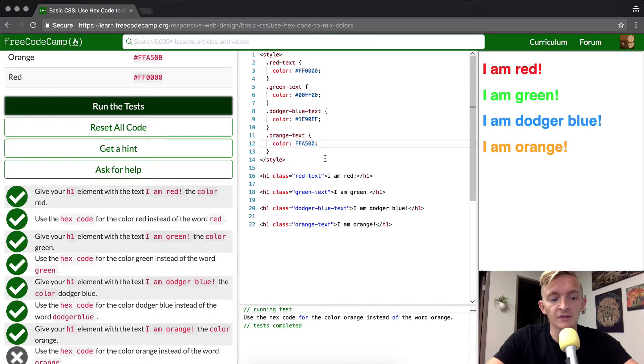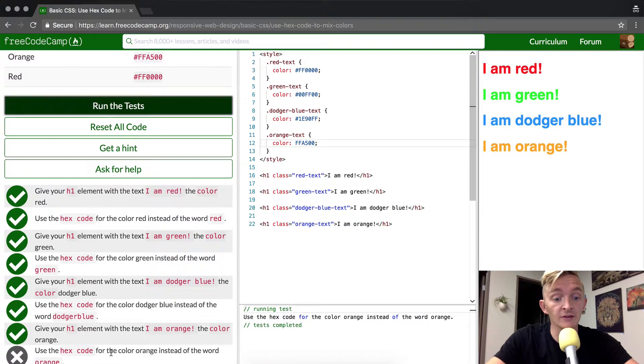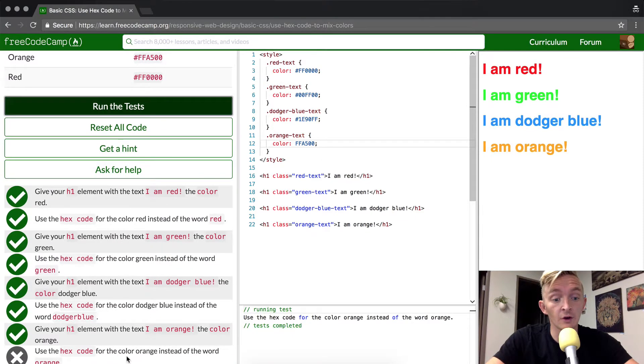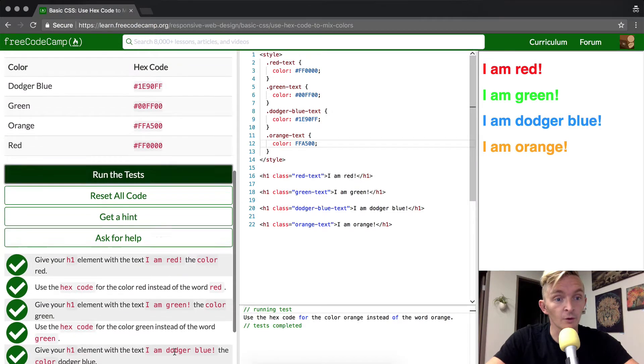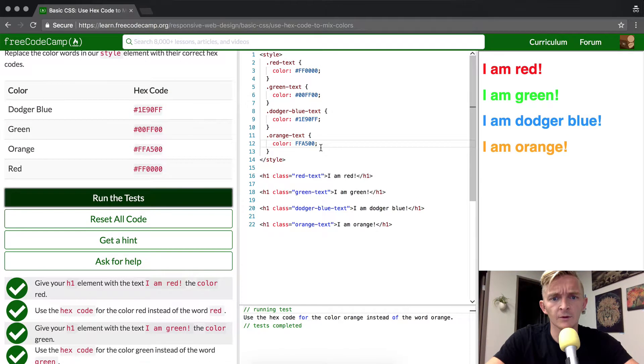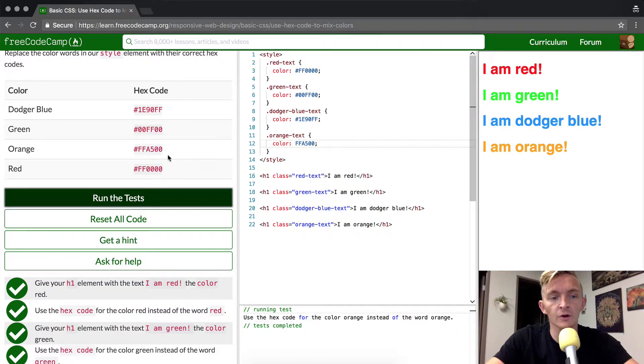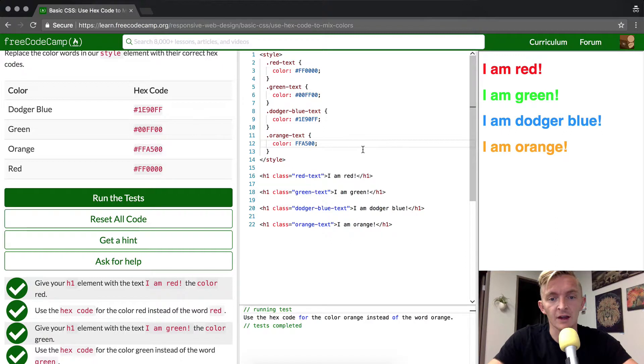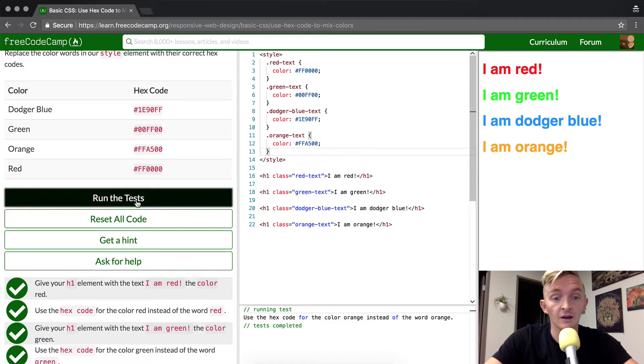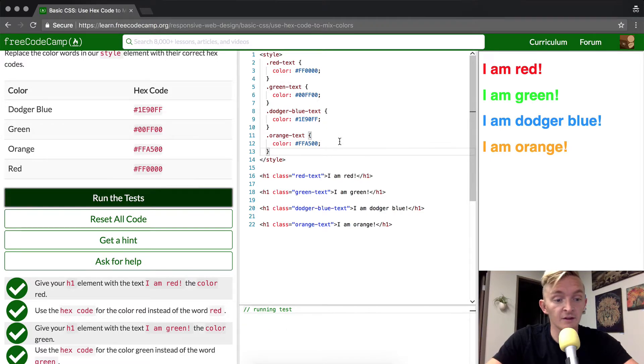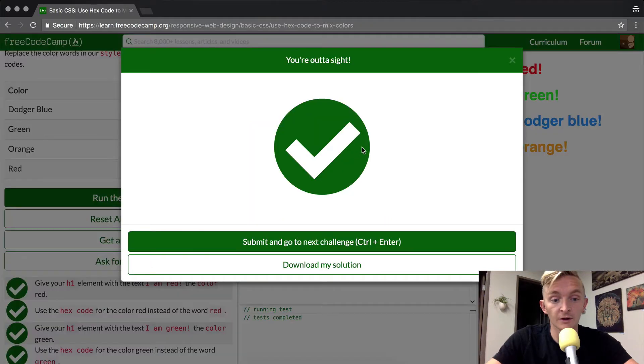Use the hex code for the color orange instead of the word orange. Do we have the word orange in here? Ah, so this is cool. I forgot to put the pound tag in here. It's interesting that this actually changed orange, but that's outside the scope of this lecture. So we put the pound key in there and it should work.